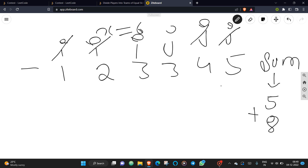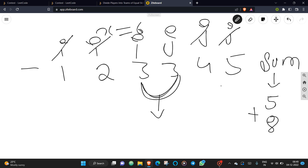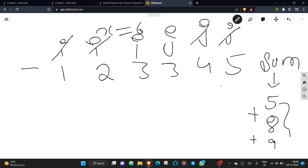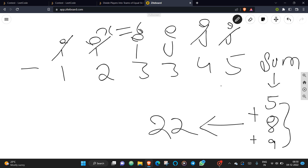Increment i and decrement j again, and check the summation against x once more. Three plus three equals six, which matches, so add three times three equals nine to your sum. The total summation is five plus eight plus nine, which equals 22.